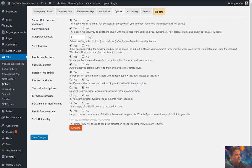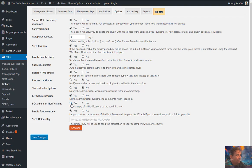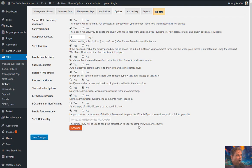Let the Admin Subscribe lets the administrator subscribe to comments when logged in, which is useful. BCC Admin on Notifications sends all notifications to the admin as well — though if you're the administrator, you might end up with way too much email. There's also a unique key used for sending notifications to subscribers more securely, and you can regenerate that key anytime. Hit Save Changes.